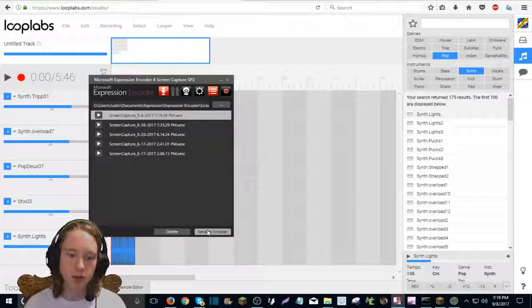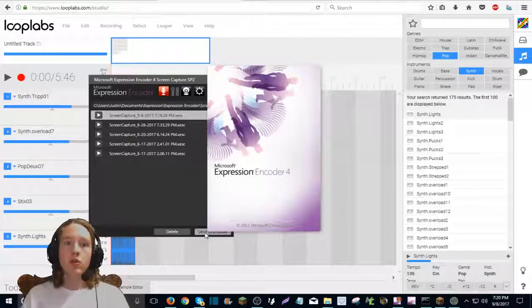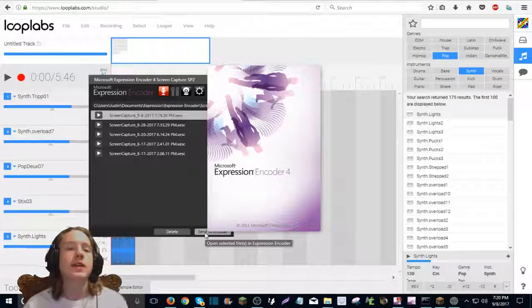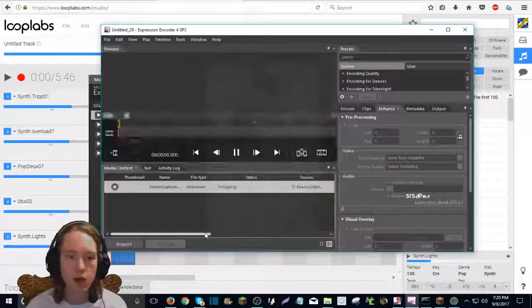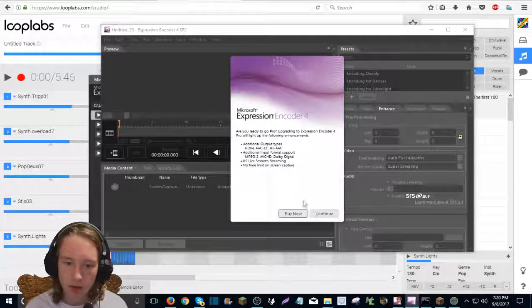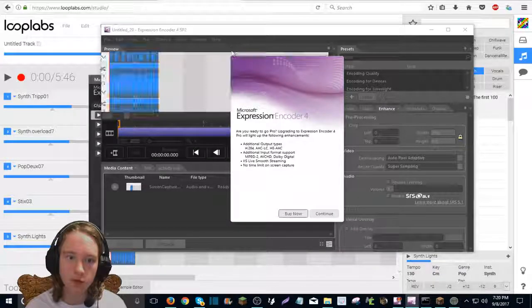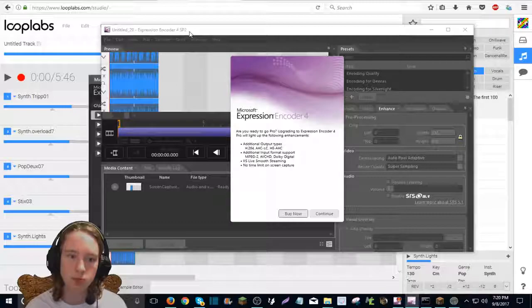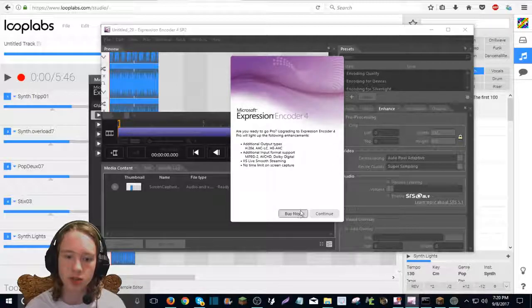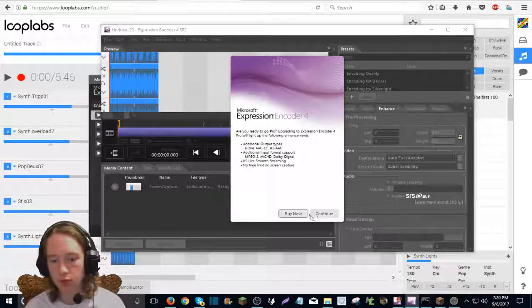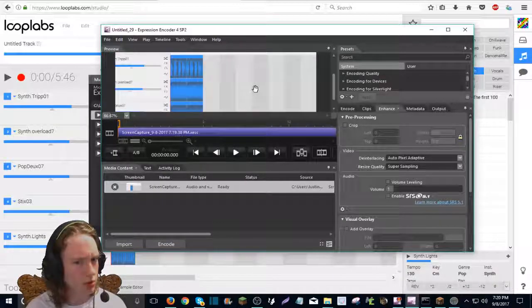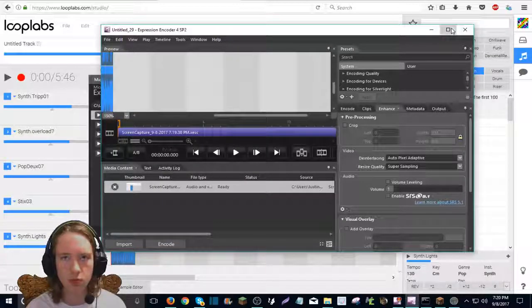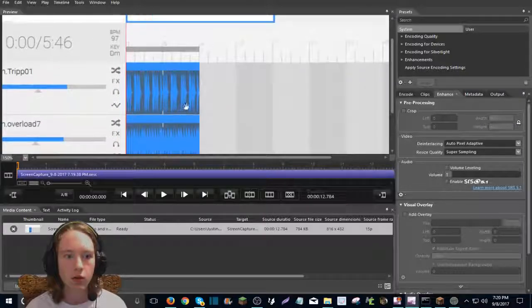And then you hit send an encoder. It automatically selects it. Okay. So you didn't see because I cut it out, but I messed up. That's fine. Okay.